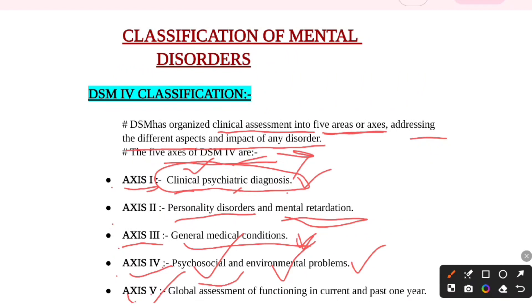So this was our DSM-4 classification. I hope you liked the video and your studies go well. Don't forget to like, share, and subscribe, and stay connected for psychiatric nursing and other important topics.